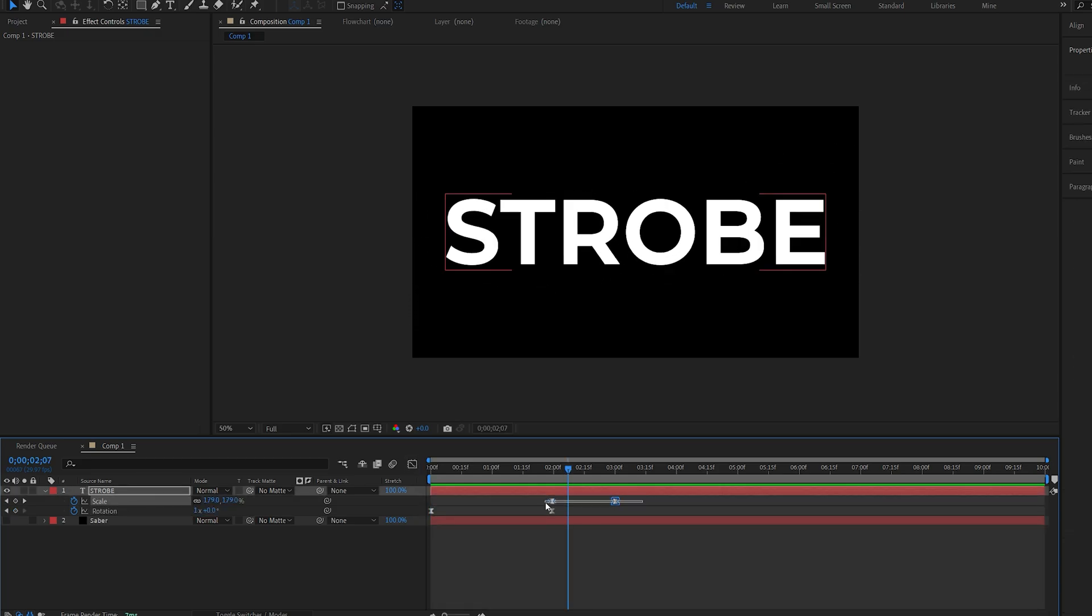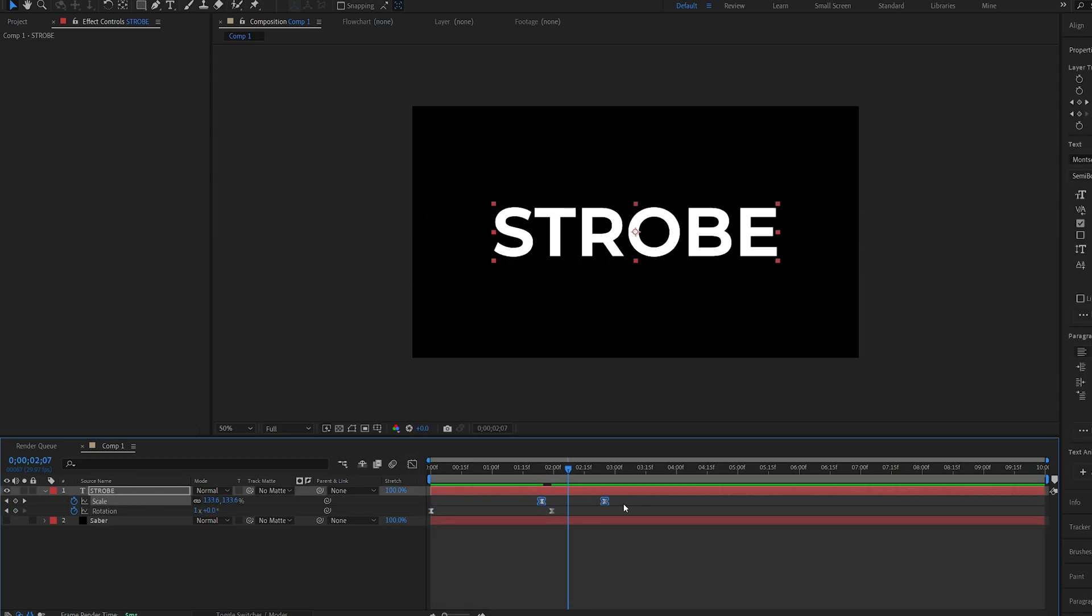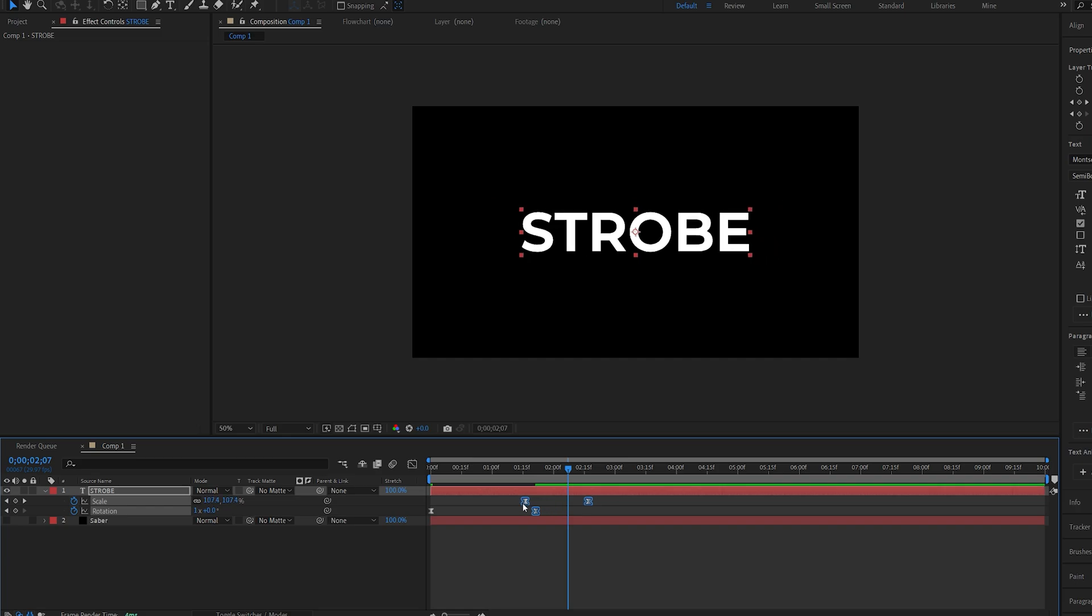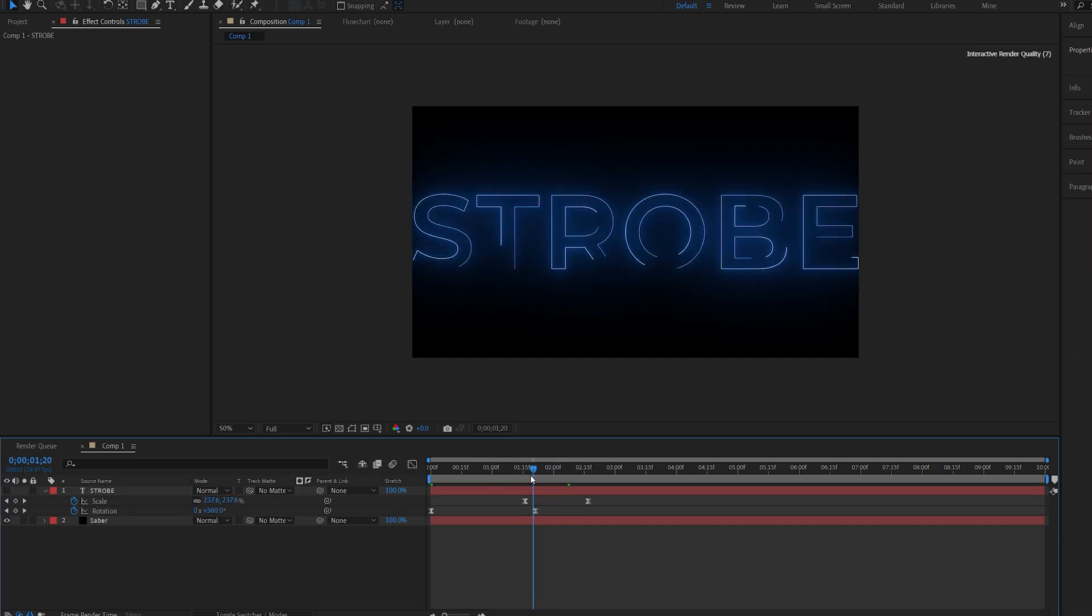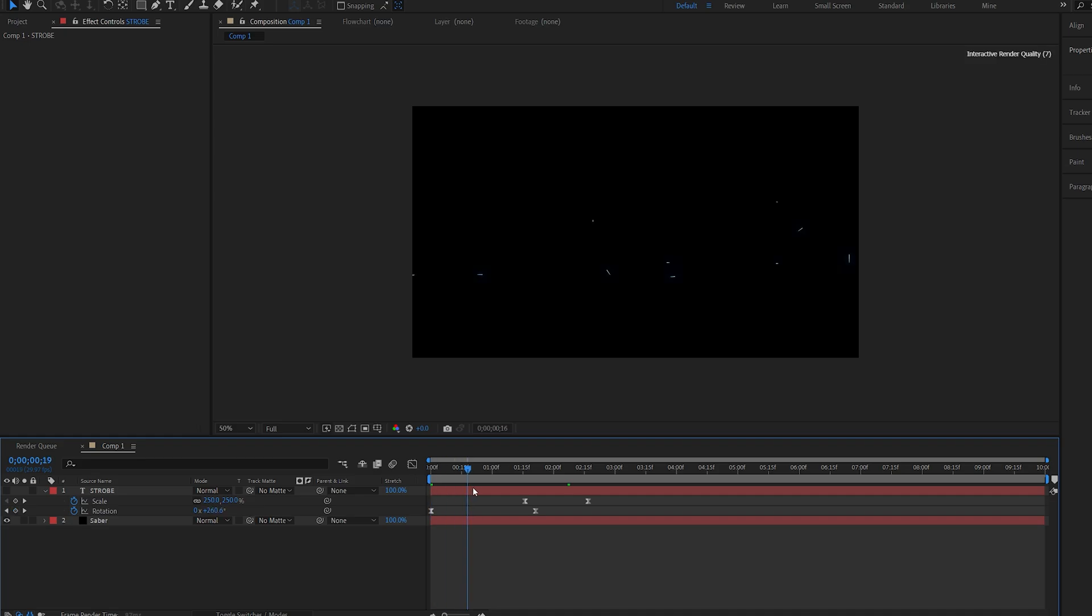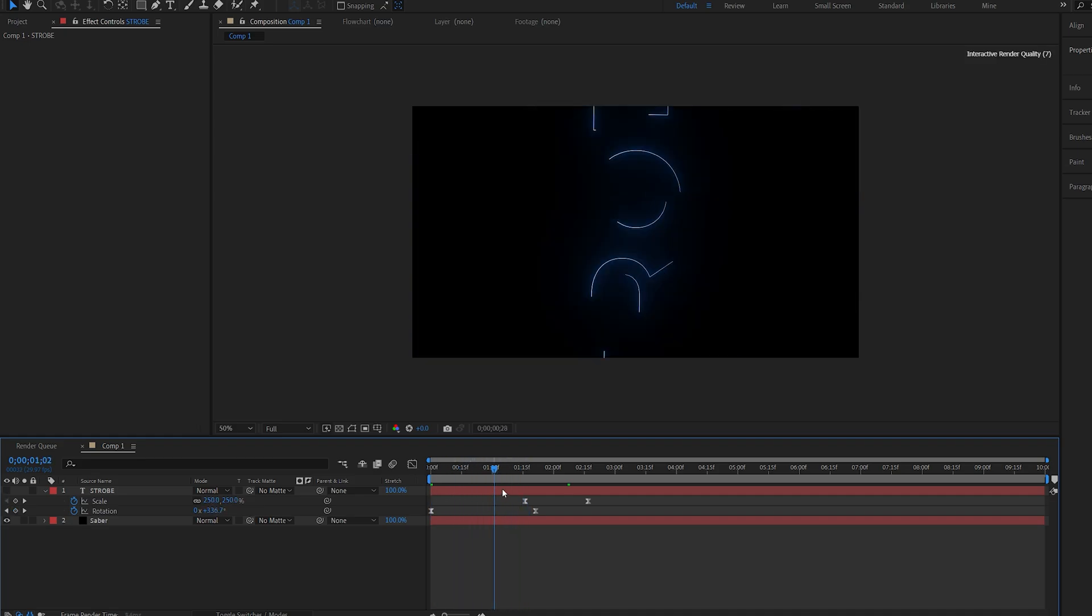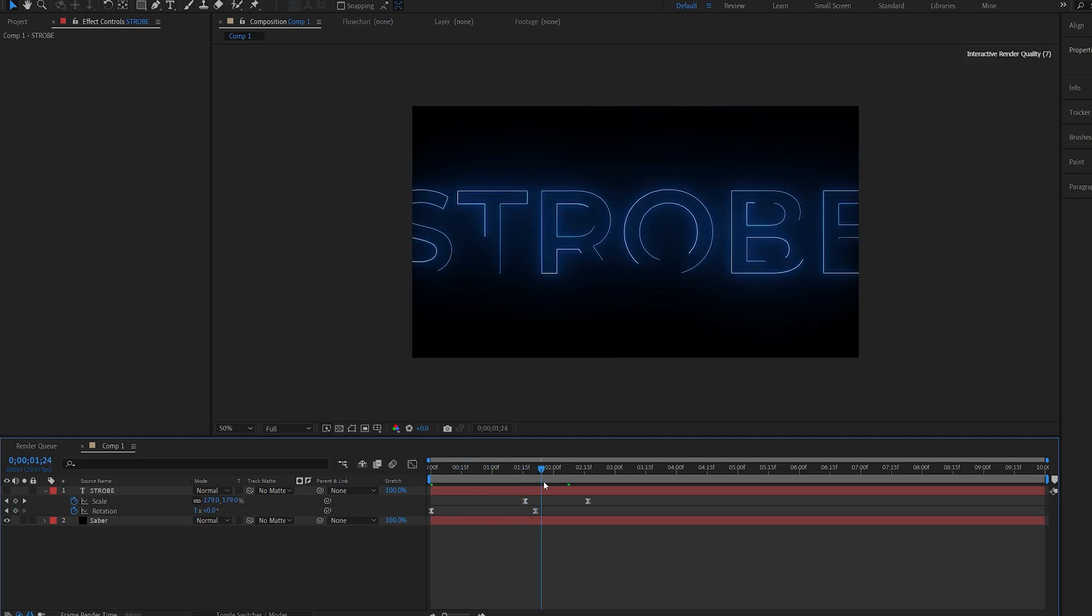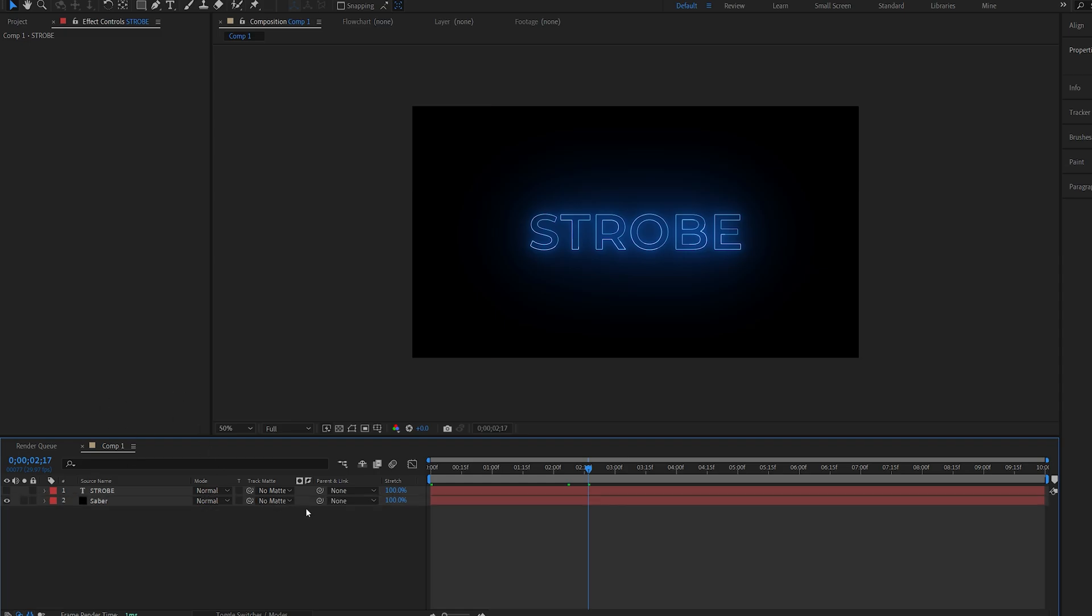Let me just reposition this maybe a bit sooner and drag these together here. Now the cool thing about Saber with text layers is it follows the transform properties of our text. So the animation and scale remain the same here from our text layer. And this is how we are going to be animating this.